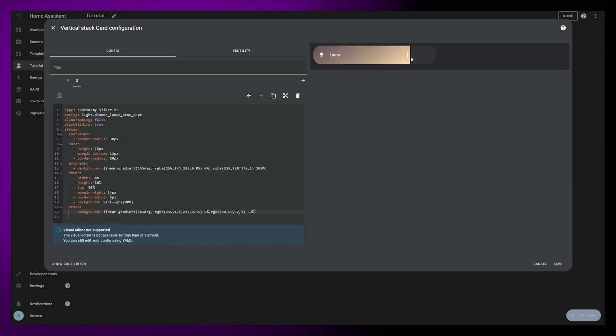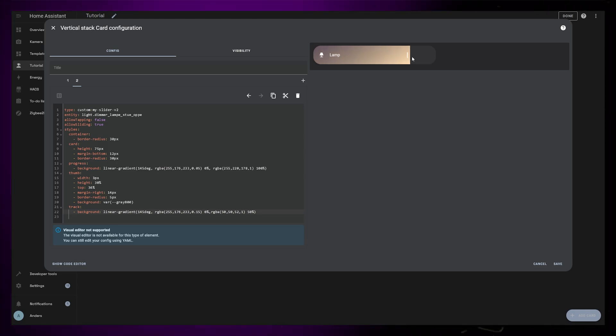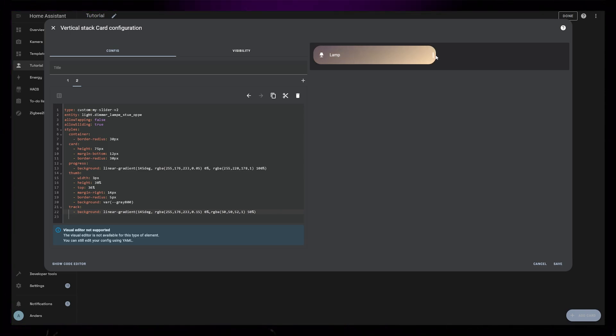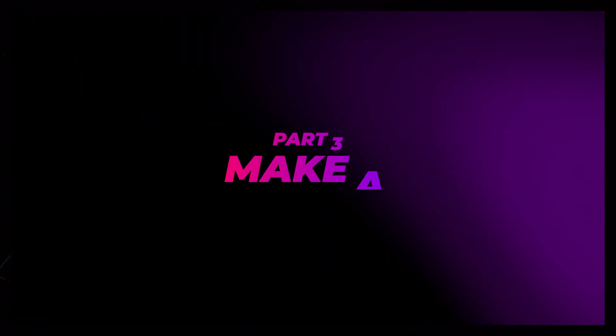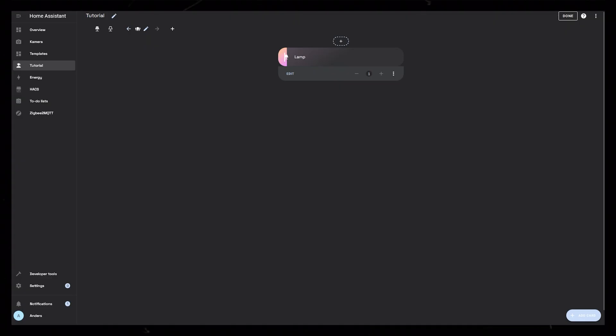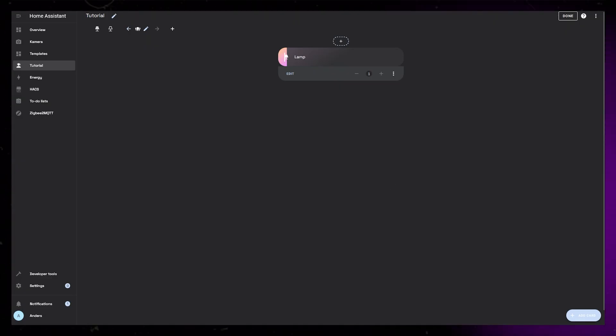This is well and good, but it's really hard to add this for all your lights. So let's simplify the process by creating a template card that we can reuse many times really easily. This will also allow us to, for example, update the colors and have all cards update at the same time.